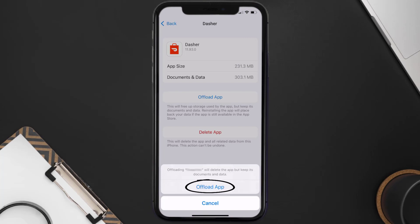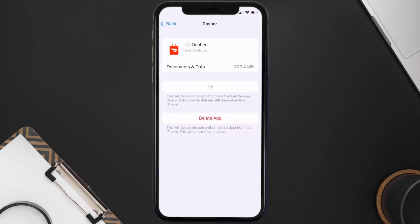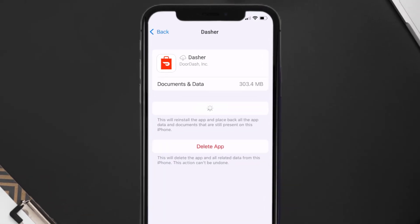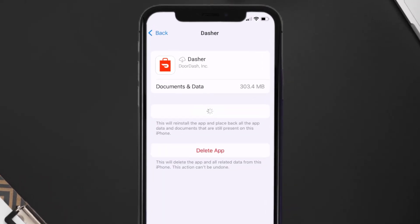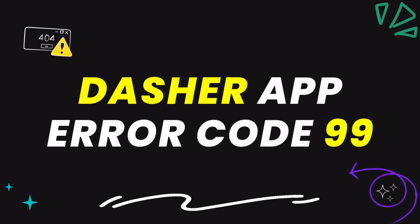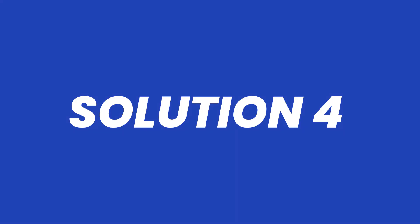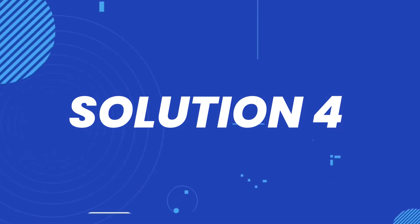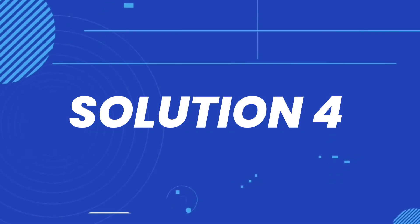Once you're on this screen, tap on Offload App, then tap again to confirm. It'll take a bit for processing, and then a Reinstall button will show up — simply tap on it to reinstall the app. This should fix the Dasher app error code 99.